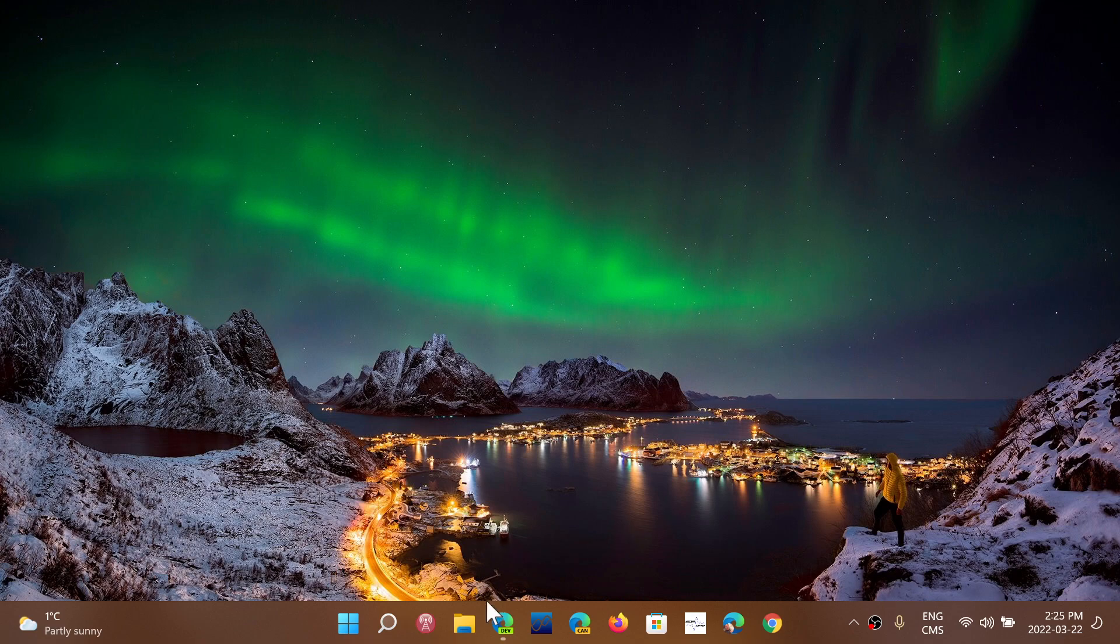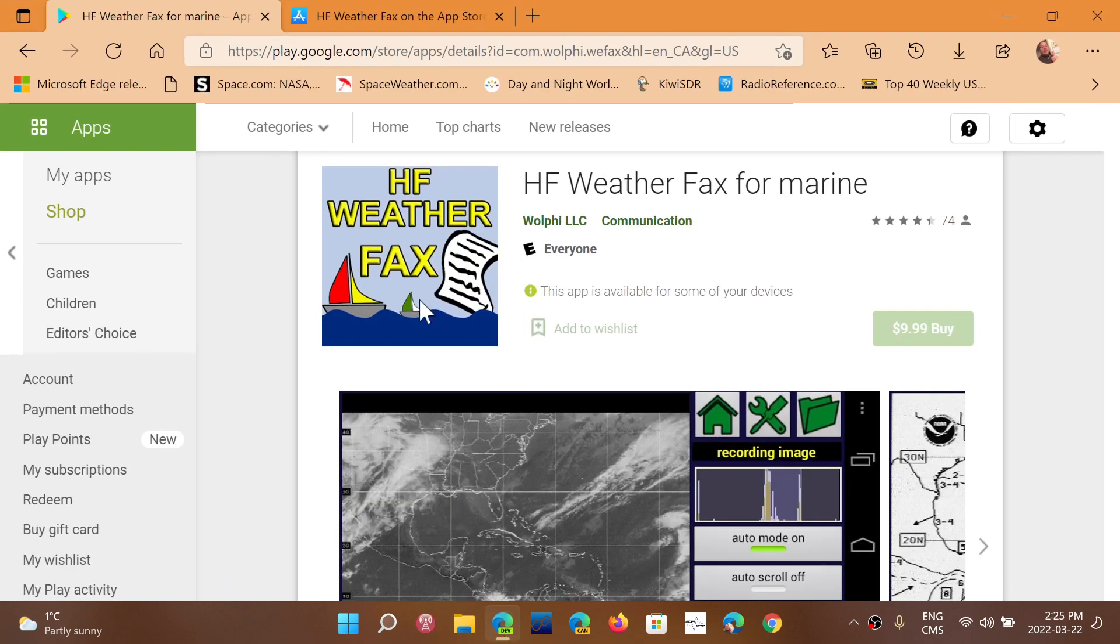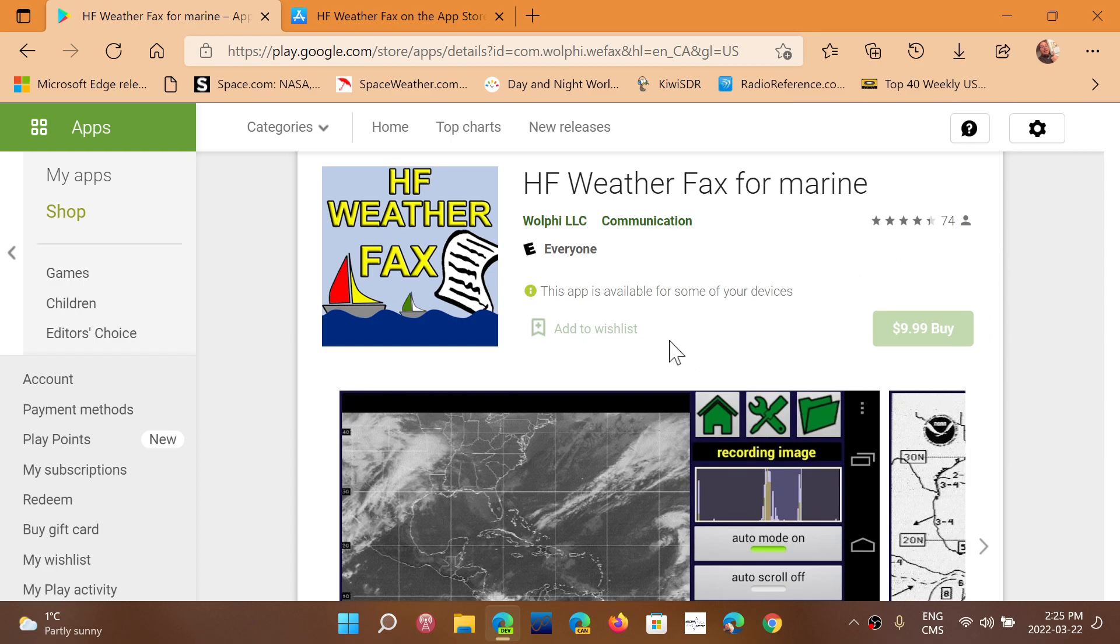is by Wolfie LLC. It's called HF Weather Fax for Marine. It's not free, but it's totally worth the price that it's sold for.